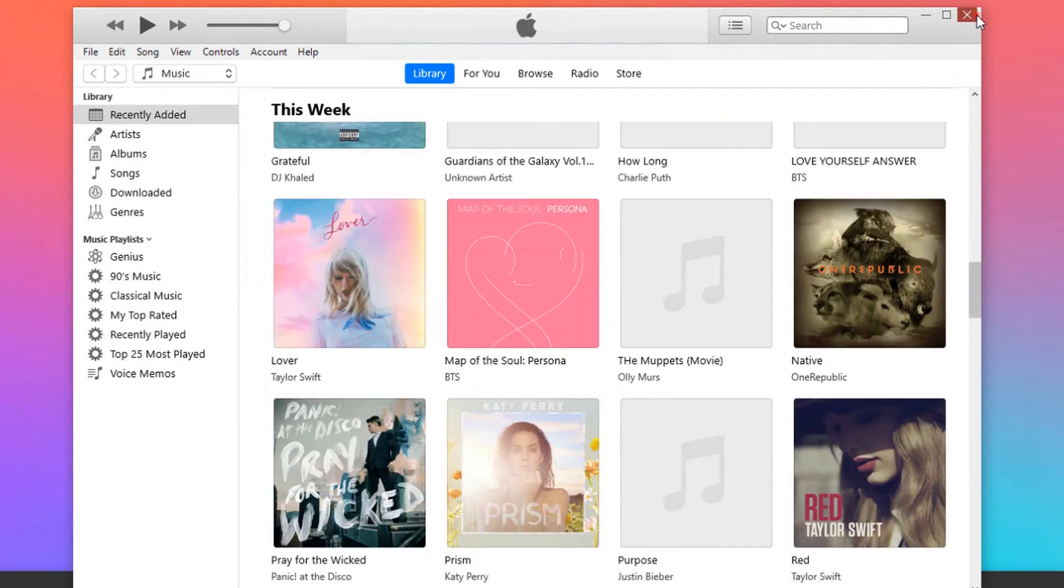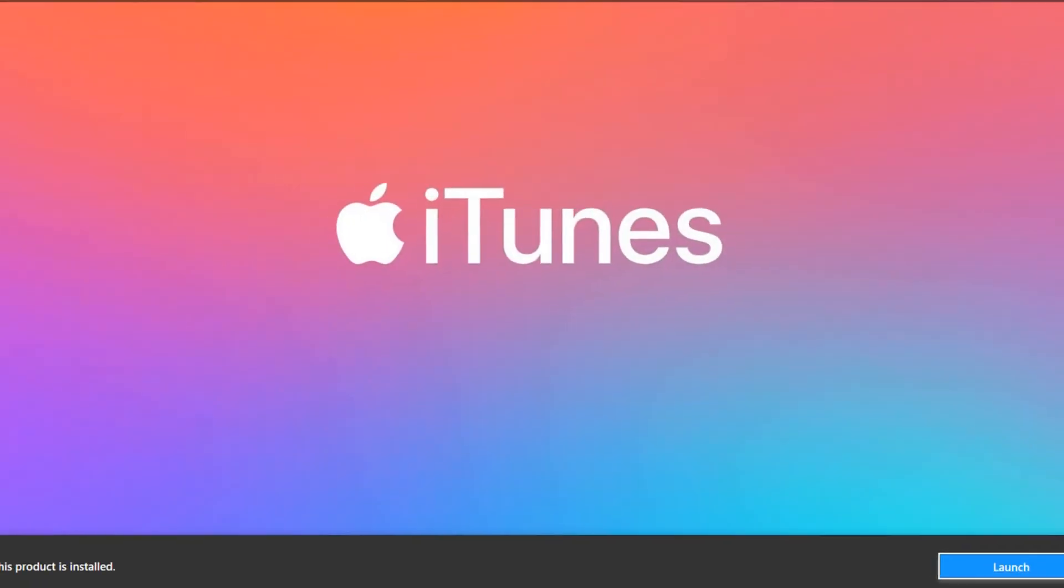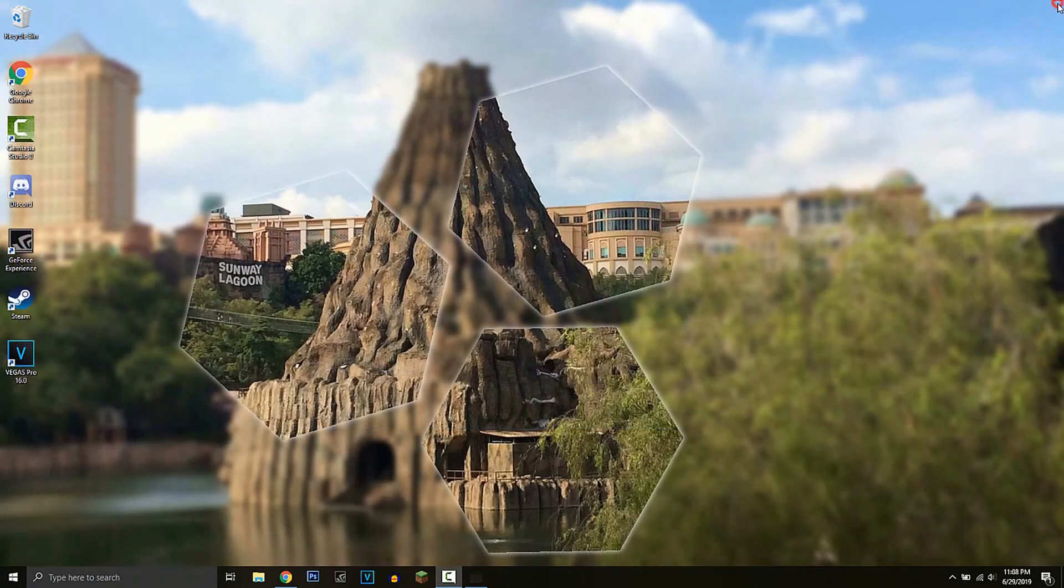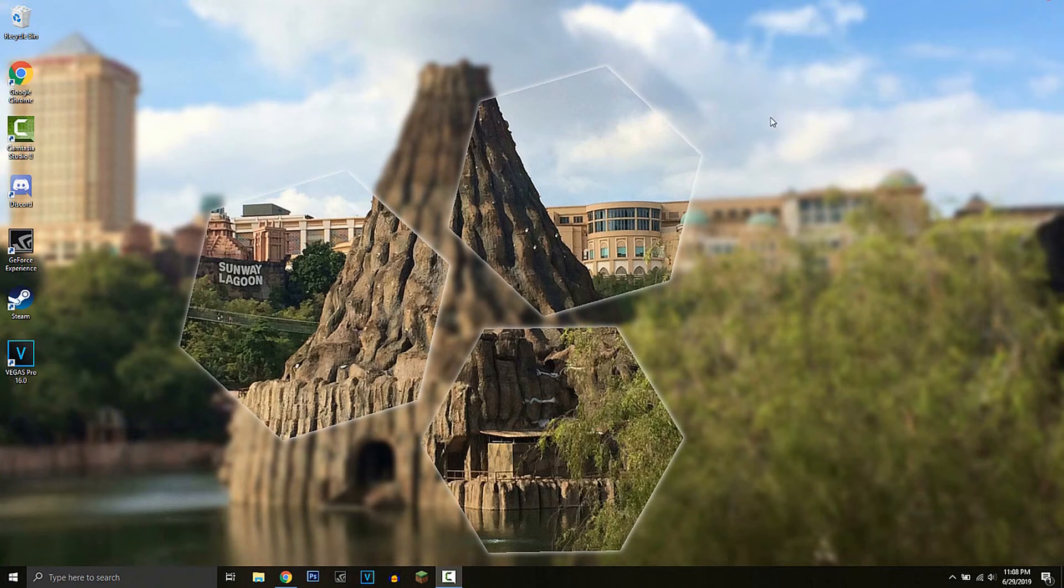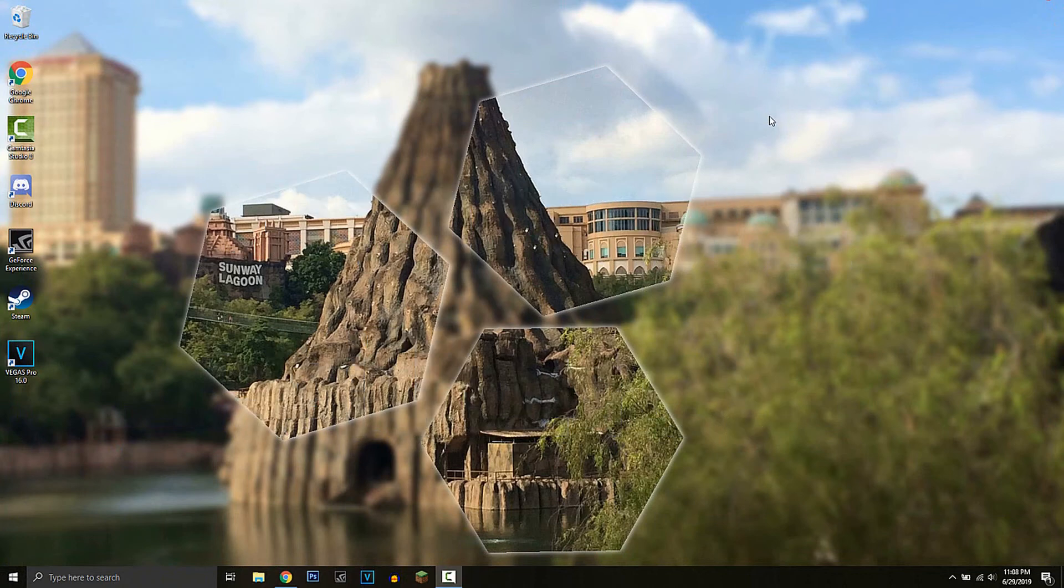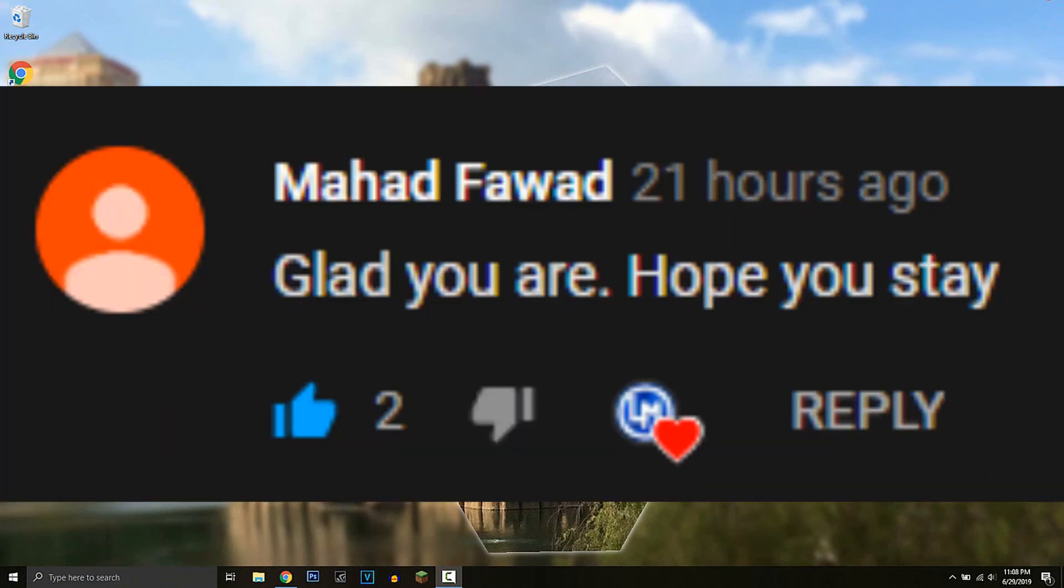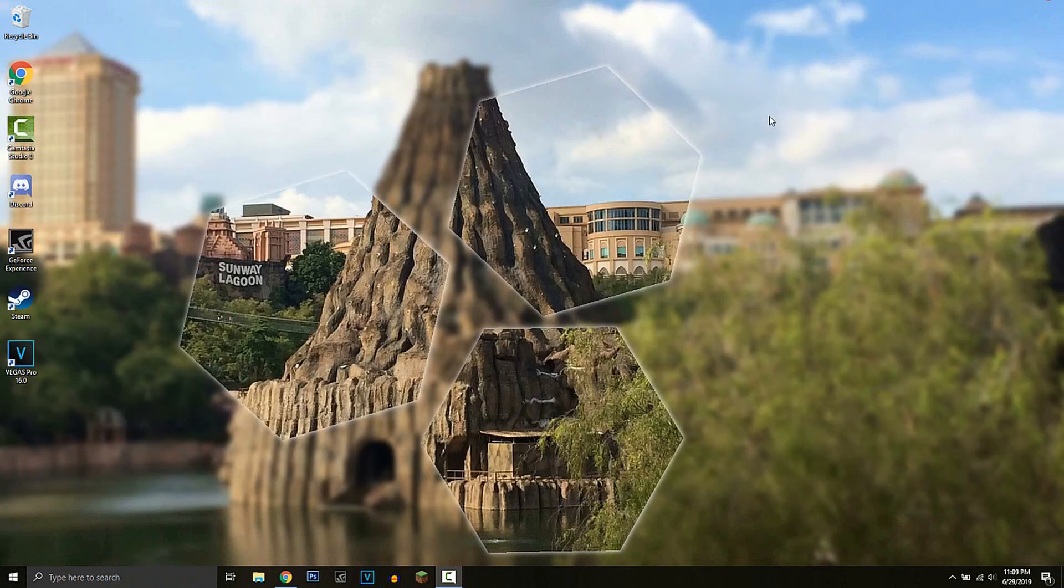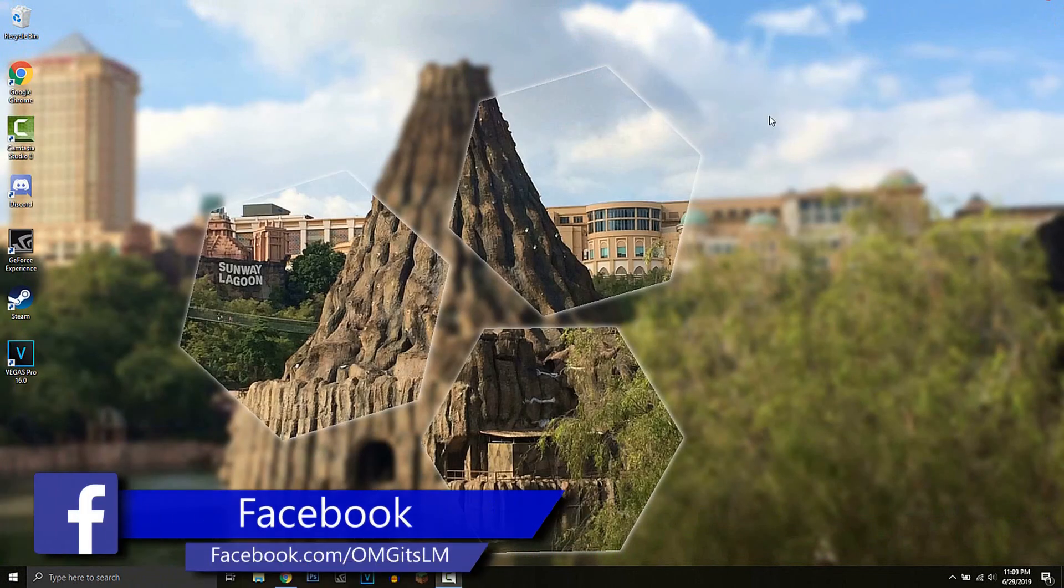If this video helped you, please do leave a like, subscribe, and comment hashtag iTunes for a shout out in the next video. The shout out for this video goes to Mahalifabad. And if you guys want more videos, comment some ideas in the comments.